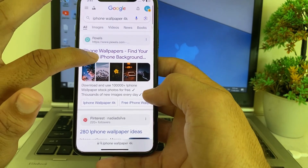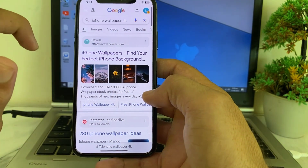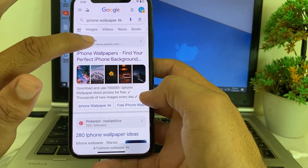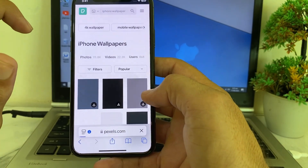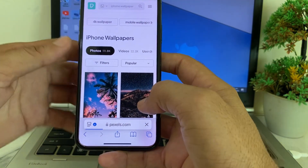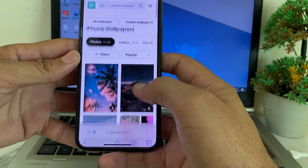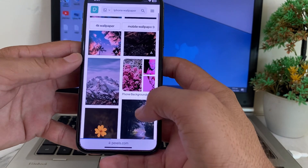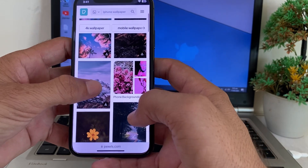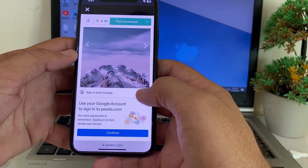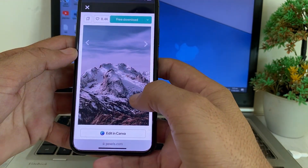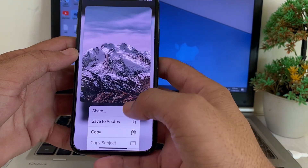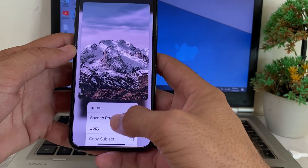Here you can see there are different 4K wallpapers available. Let's suppose you want to download a 4K wallpaper from this — here you can see the different 4K wallpapers are available. Let's suppose you want to download this one, tap on it.